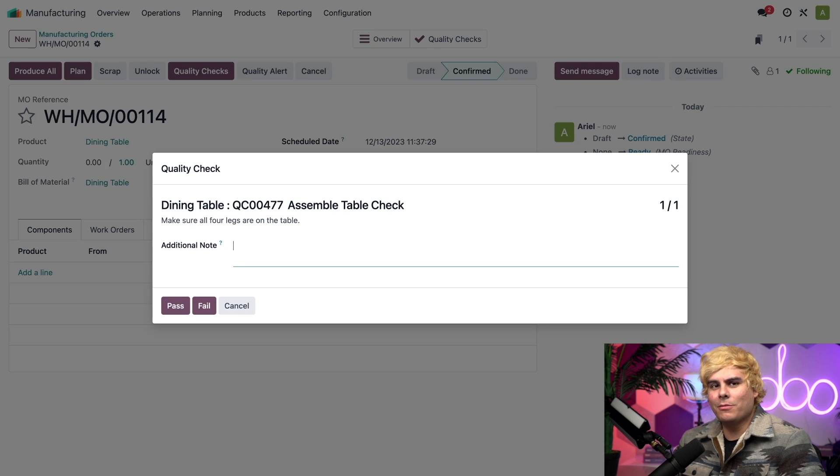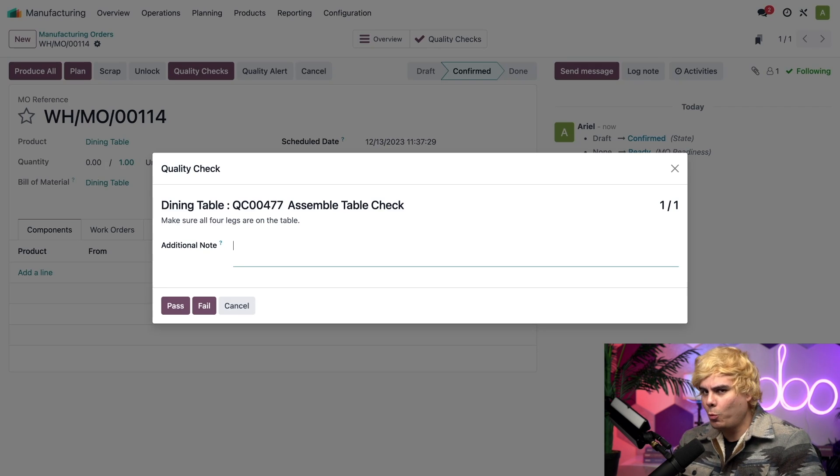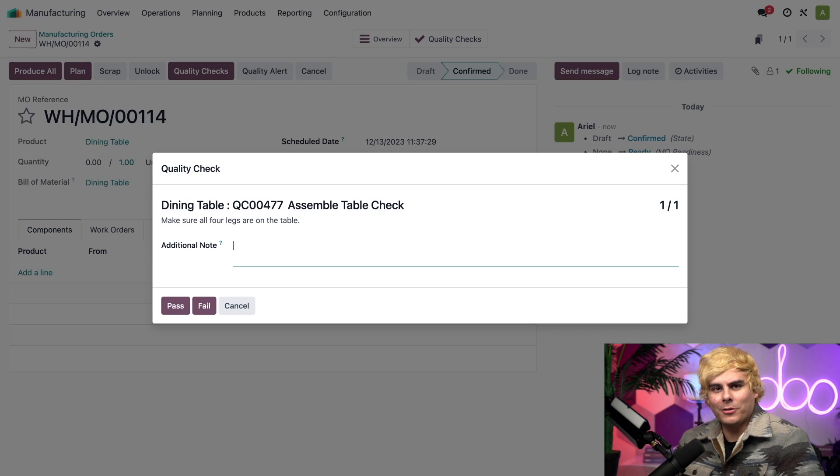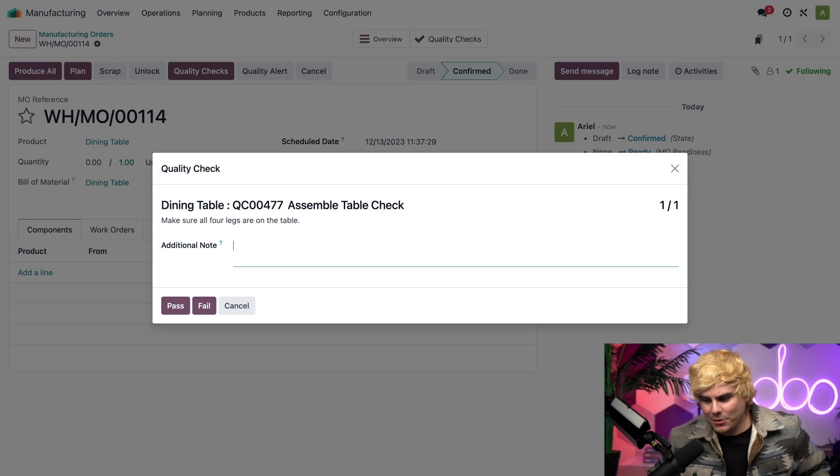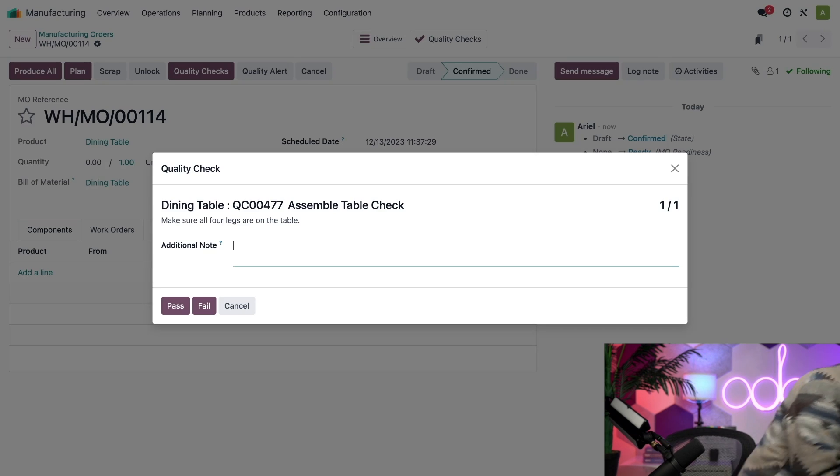Anyways, let me just run over to the assembly line real quick. I got to confirm that, you know, our dining table can stand on its own four legs. So, we're going to go do that.